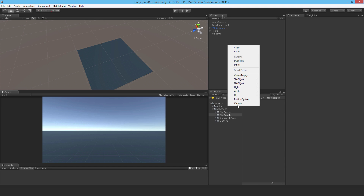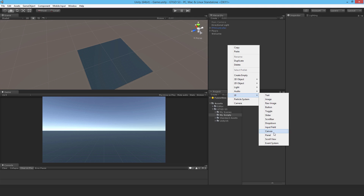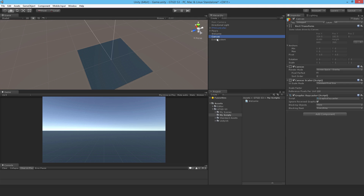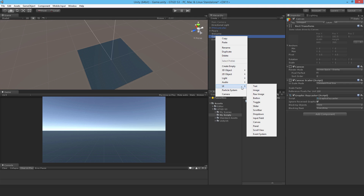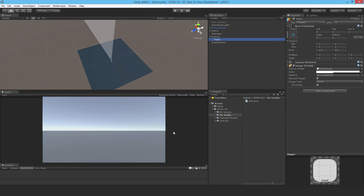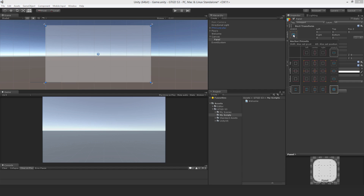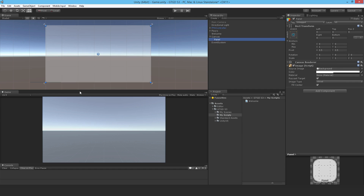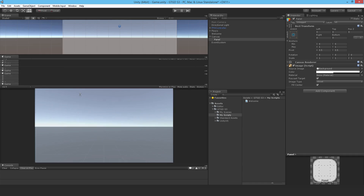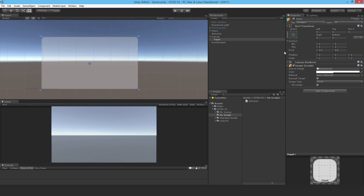In Unity I'll right-click and add a UI canvas — your UI stuff goes in a canvas. Then I'll put in a panel, and this panel will automatically fill the screen. I'll go to 2D mode since that's the easy way to edit UI stuff. It's currently set to stretch and fill the screen, anchored to fill it, and if I increase the size of the game view you can see it just fills the screen.